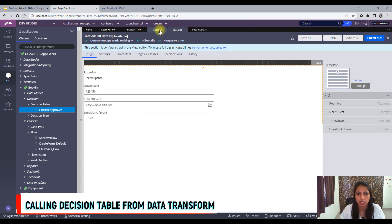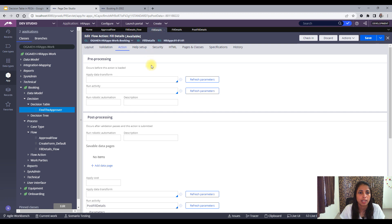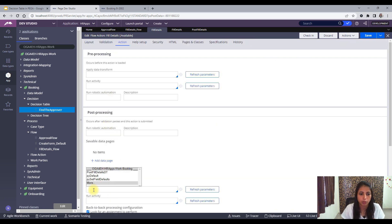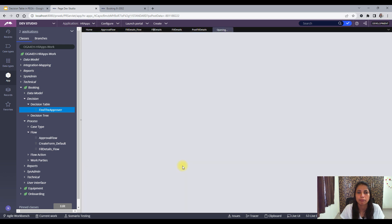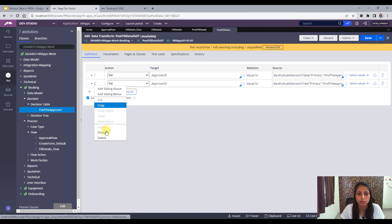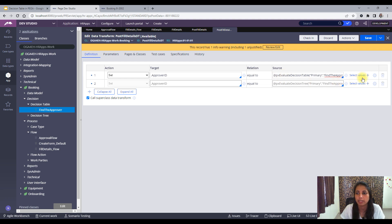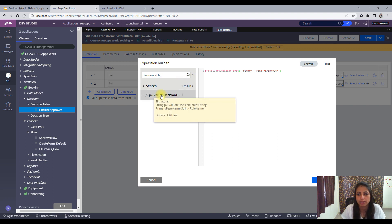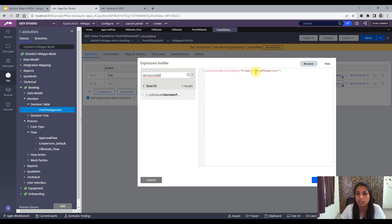Now we will call the decision table from a data transform. For that, I will use the same flow action — fill detail. Let me remove the activity. Instead, I will call a data transform: post fill details DT. Let me open this. In this data transform, I will set the approver ID from a decision table. How do we call a decision table? You need to click on the gear icon and browse for the function. Search for 'decision table' and you will find the method. This method takes two parameters: one is the primary page name, and then the rule name. We call this with the page as the primary and the decision table rule name, which is 'Find Approver'. It returns the value which the decision table gives — in this scenario, the approver ID — so we set it in approver ID.